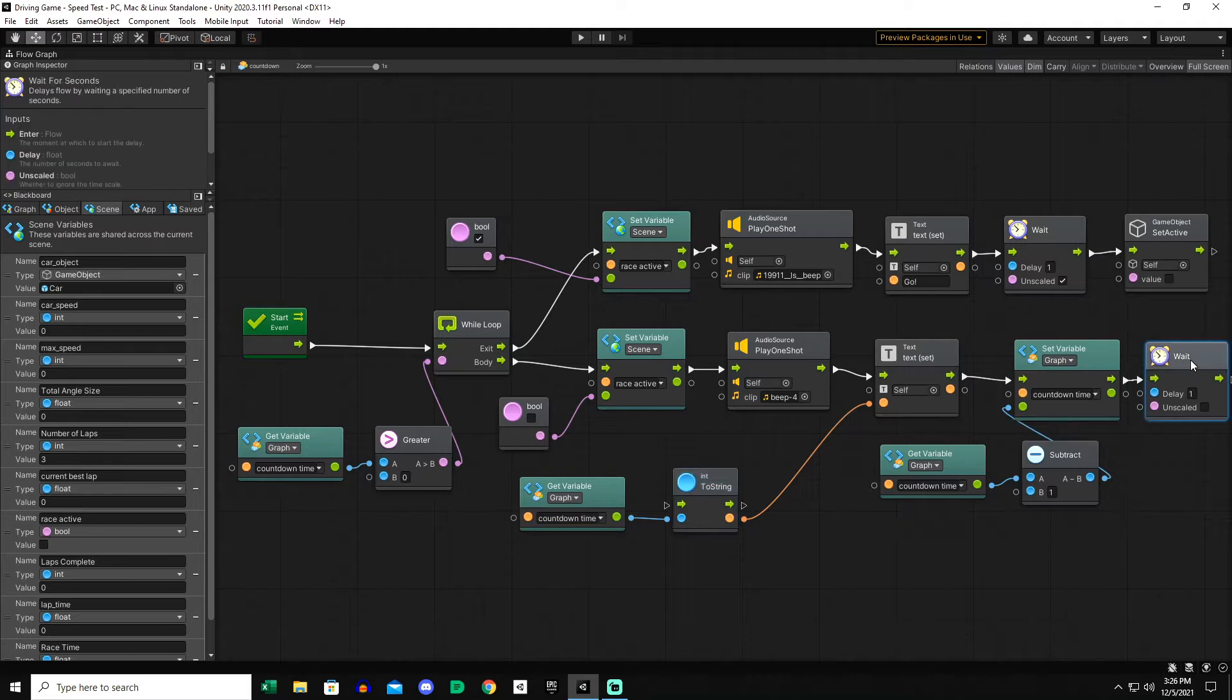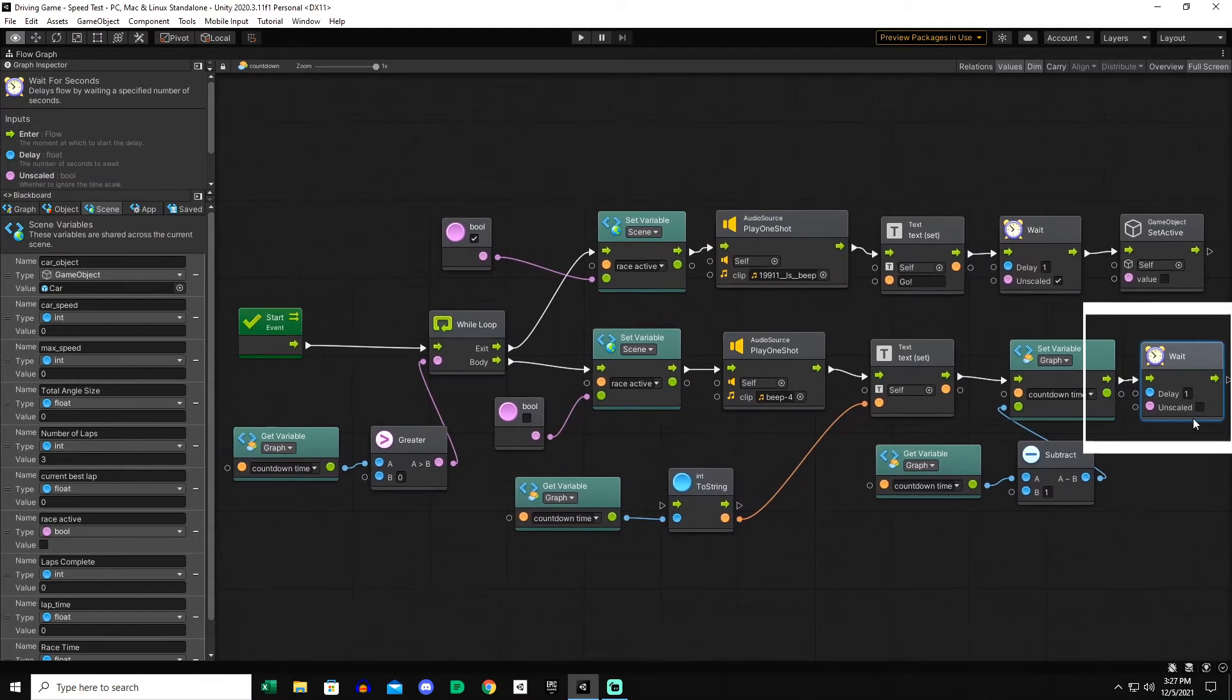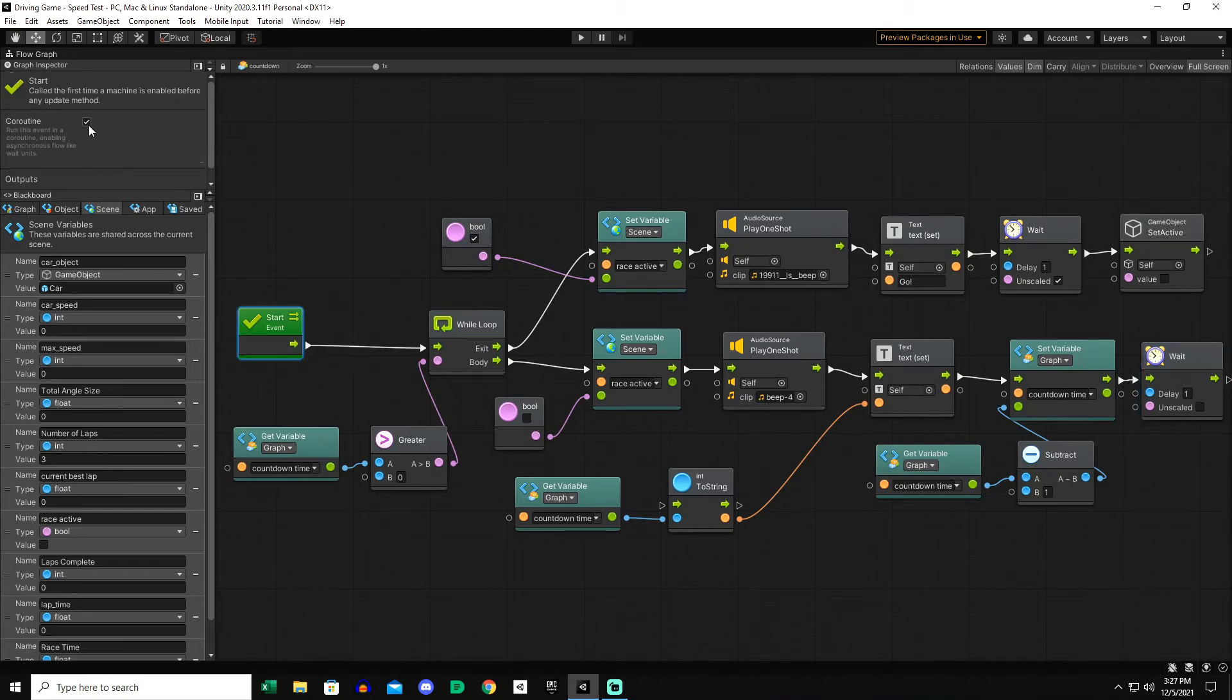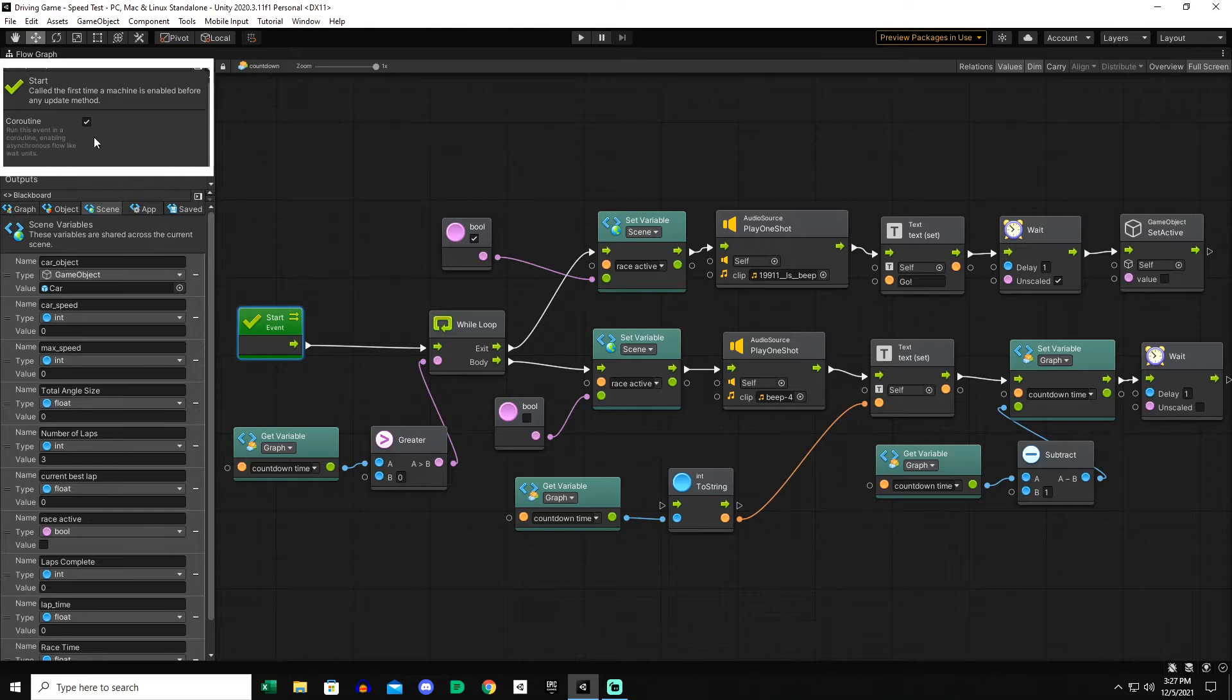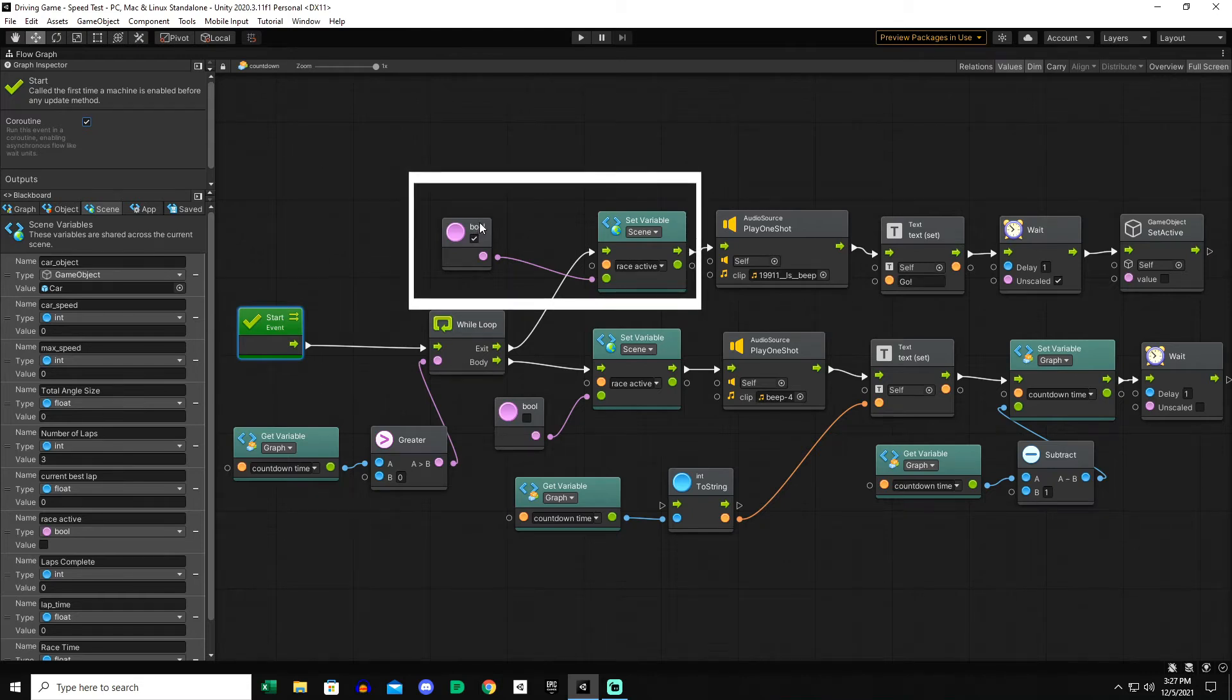Then we want to run a delay, so this is a wait for seconds. That's the end of the flow graph right there. To make the waits activated, you do have to set the event start to a coroutine. Real simple, you just check the box. It's going to loop through that three times, one second each.